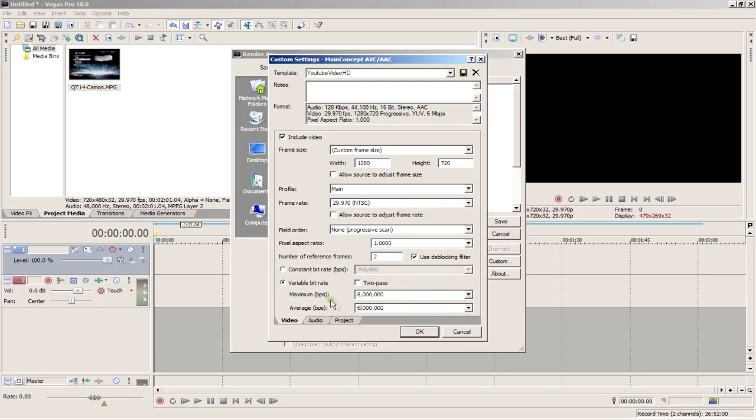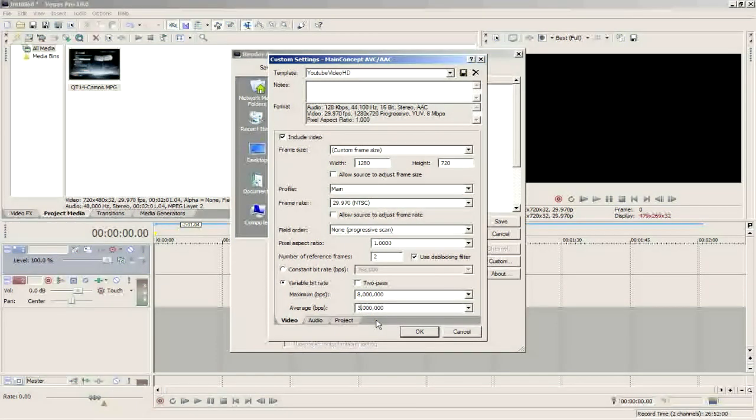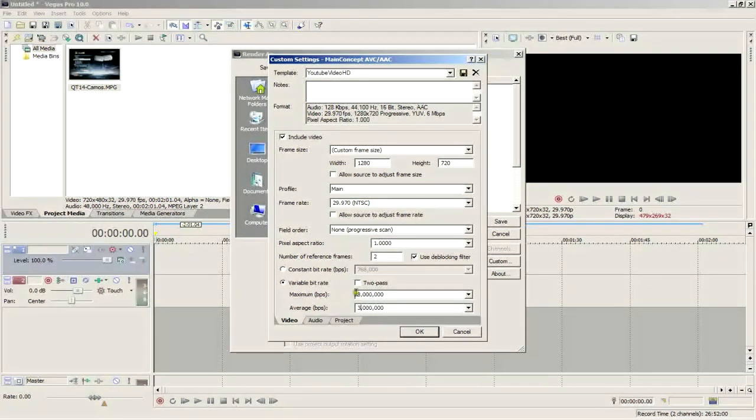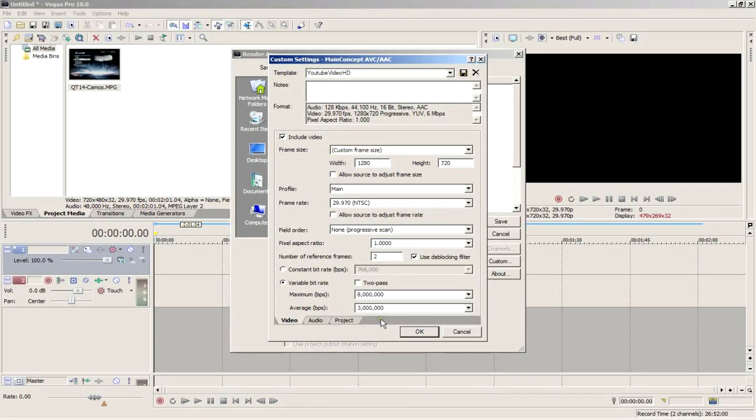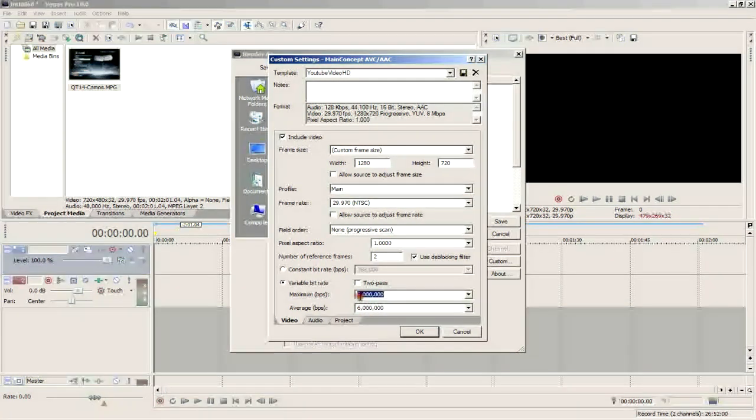And here's where the difference between SD and HD comes into play. If you have SD gameplay, go with an average bits per second of 3 million and a max of 6 million. At this bit rate, a 6-minute video would be about 150 megabytes.